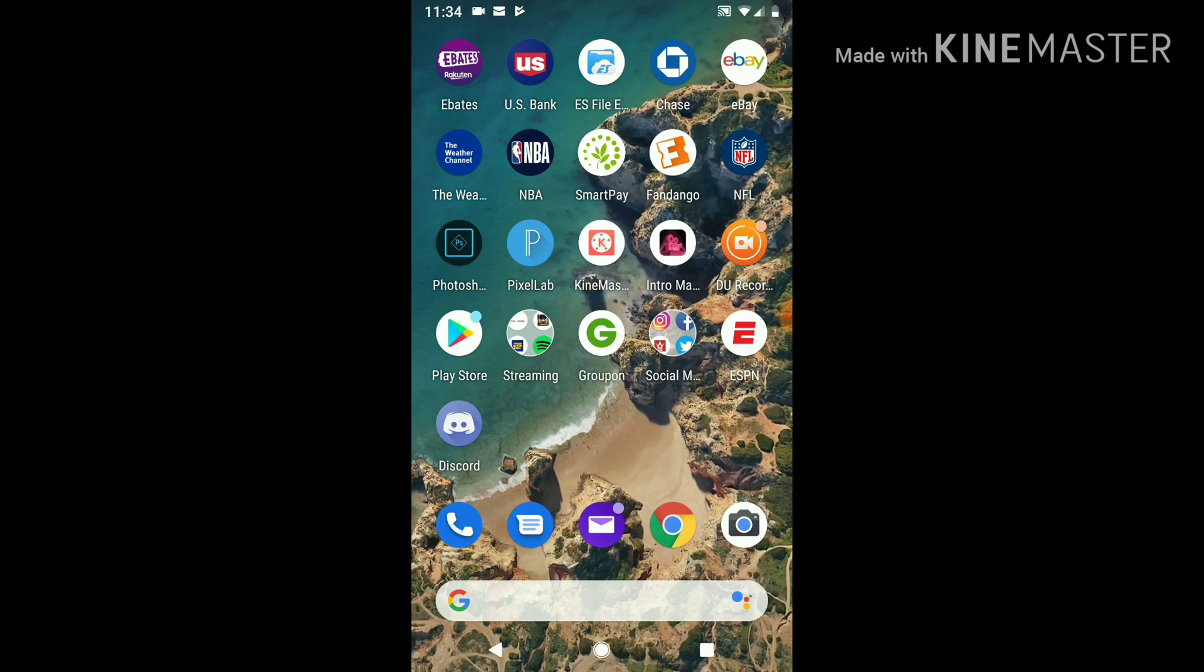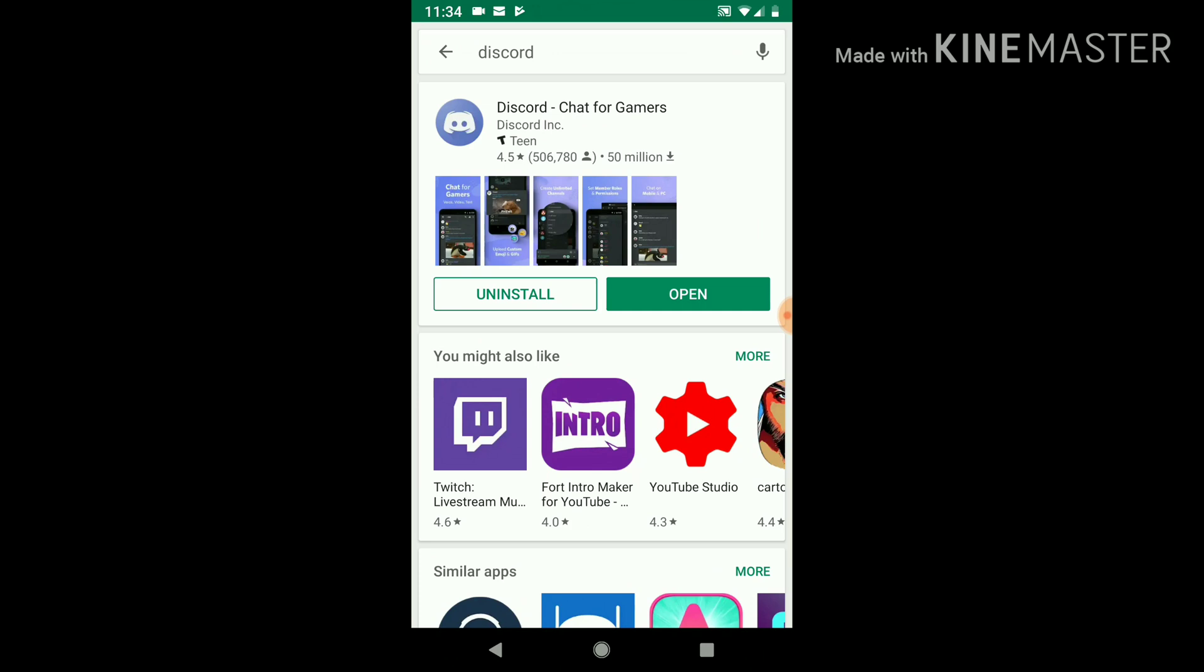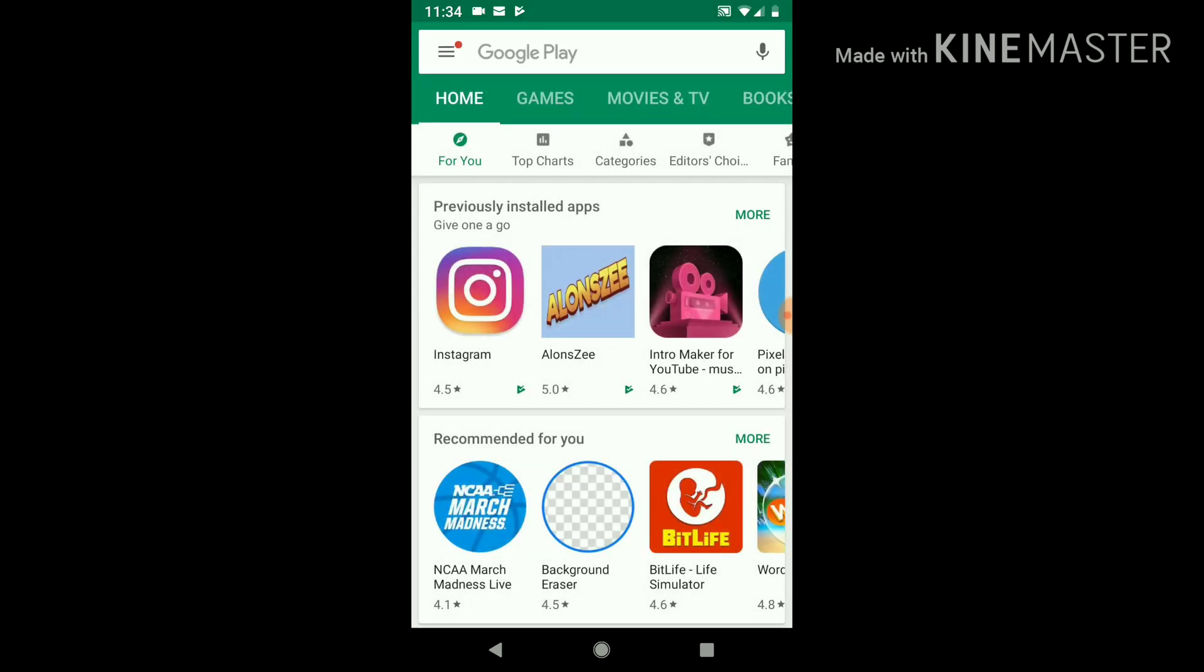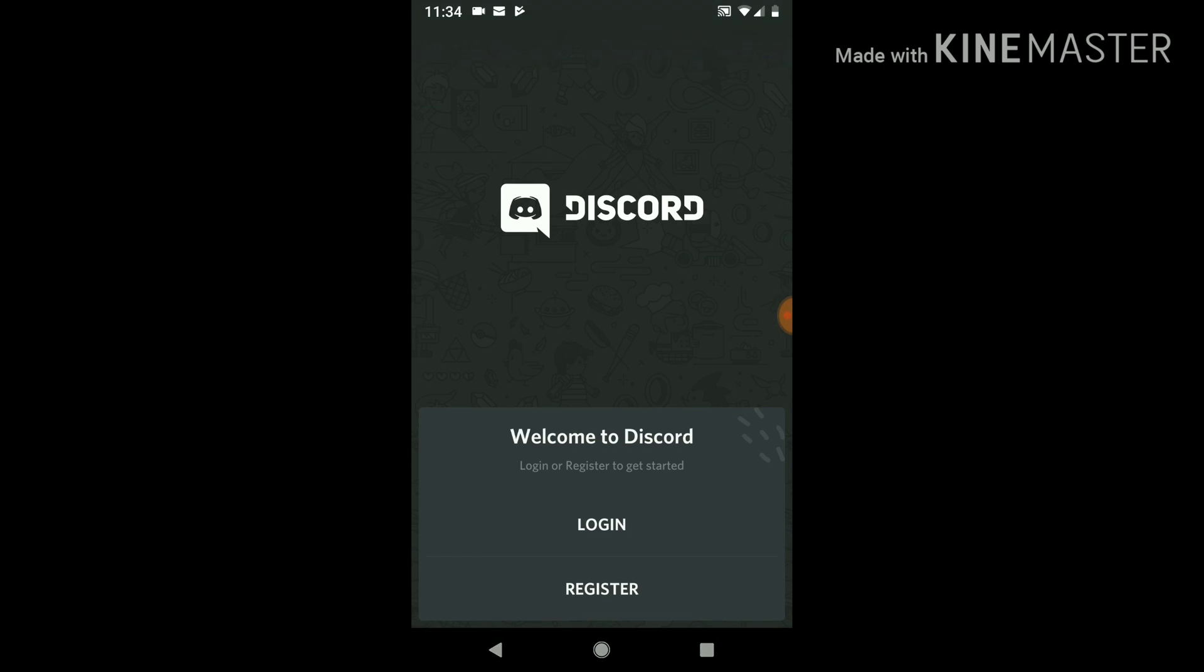All you do is go into your app store, your Google Play Store, whatever, install it, and then you open it up. It's going to ask you some information. You got to register and log in. So I have an account. I'm going to try to register a new account and see if I could walk you guys through it.